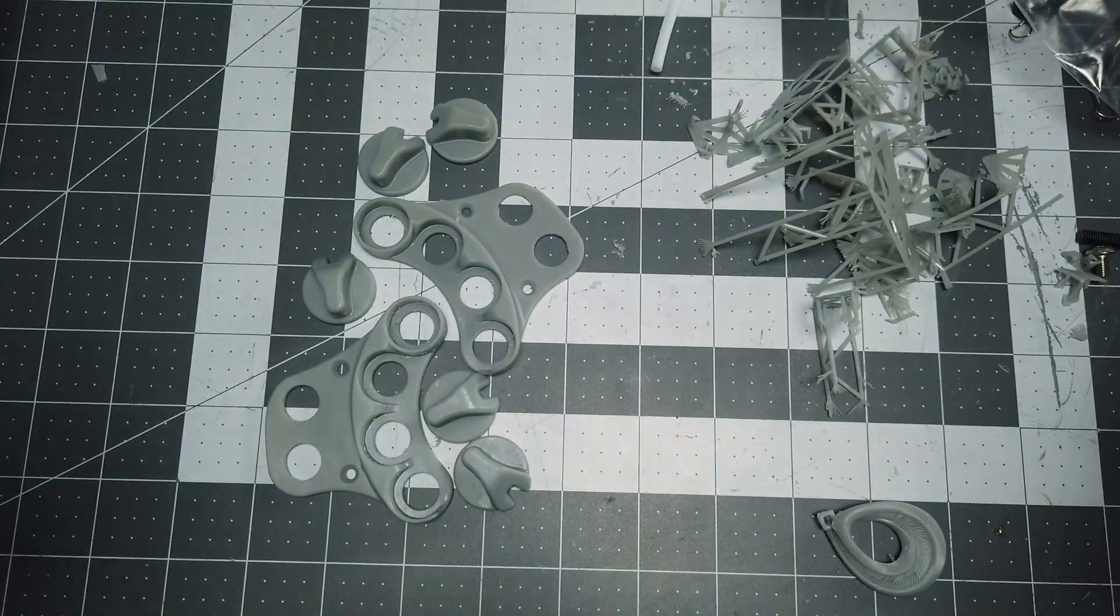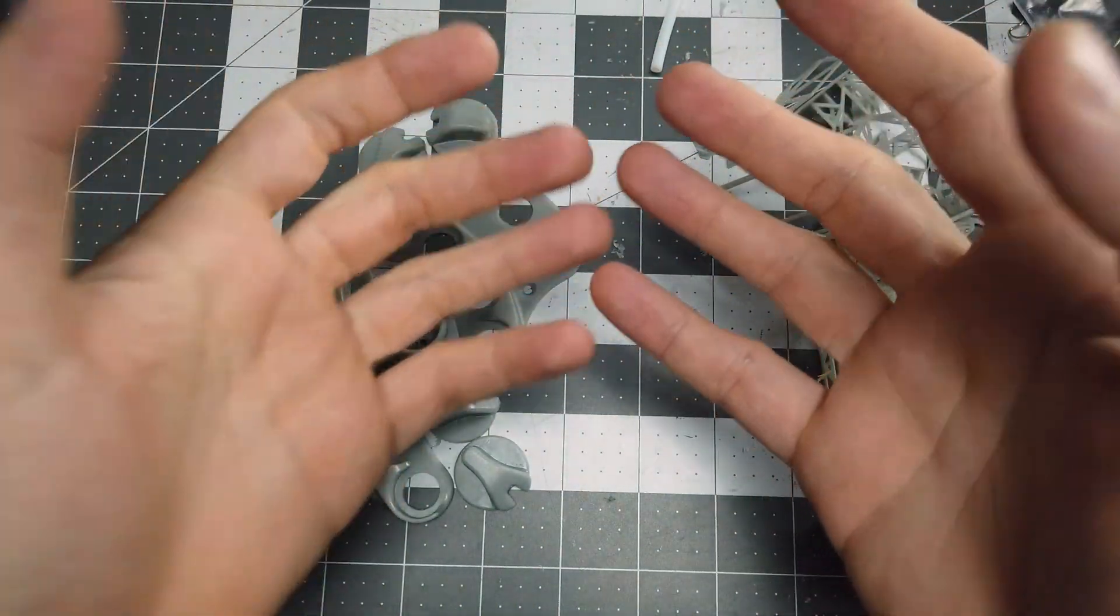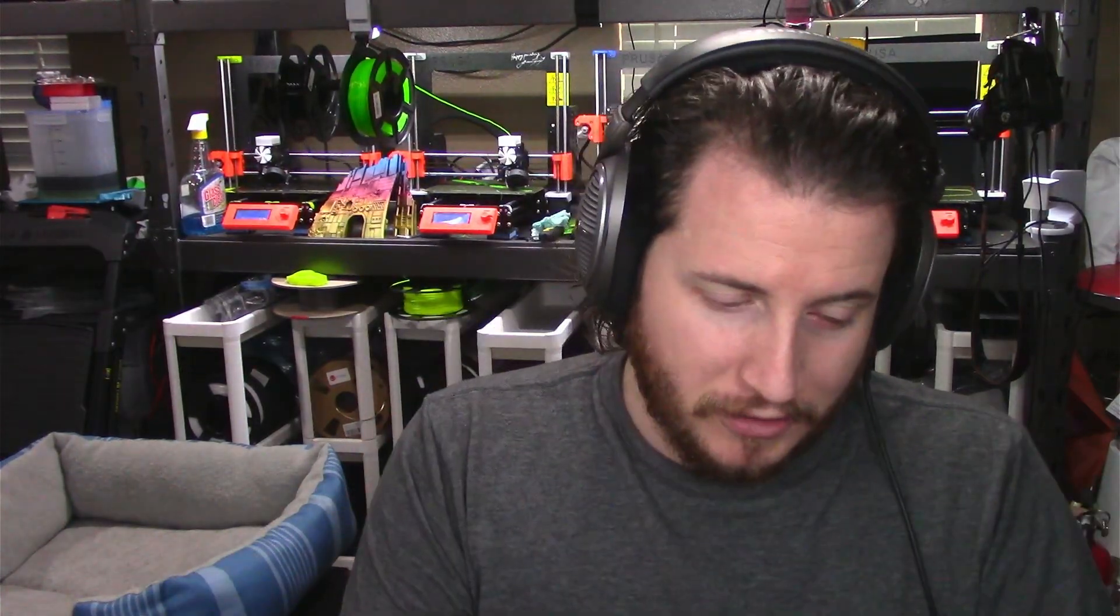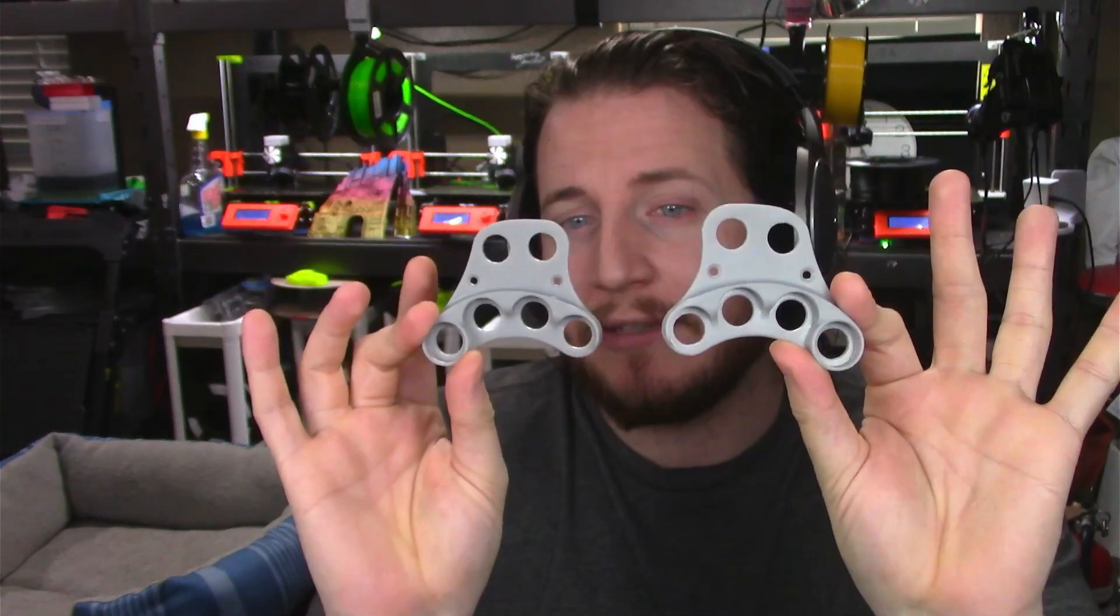And there you have it, we've got all the resin prints done here and they came out pretty good. As we talked about, I kind of screwed this one up from a filming standpoint. I cured the supports thinking that it would make it easier for me to remove them on camera. Lo and behold I cured them way too long. I wanted to make sure that any laden resin that was on it got cured. Unfortunately it did but it also cured all the support so it made it a real pain in the butt to get off. But you could see that there's a lot less material use and you get the exact same outcome at the end of the day.